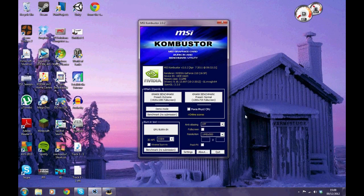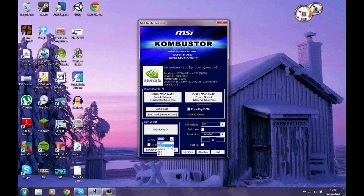Hello YouTube and welcome to PC Solutions TV. Today we are looking at a program from MSI called Combustor. Basically what this is, it is a GPU stress tester to find out how well it copes under stressful situations.